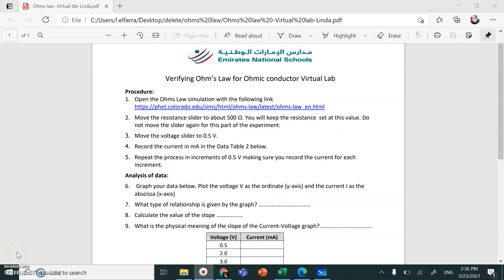As-salamu alaykum wa rahmatullah wa barakatuh. How are you, Grade 10? Today, insha'Allah, I'm going to re-explain the experiment we've already taken in class, which is verifying Ohm's Law for an Ohmic Conductor. You already have this — it's uploaded in the MS Teams Files section. I want you to download it, read the procedures carefully, and open the simulation.